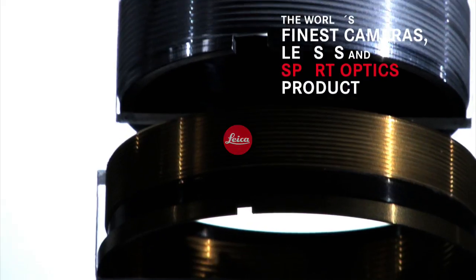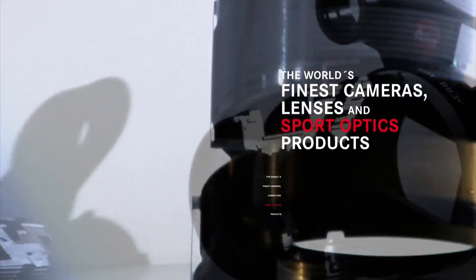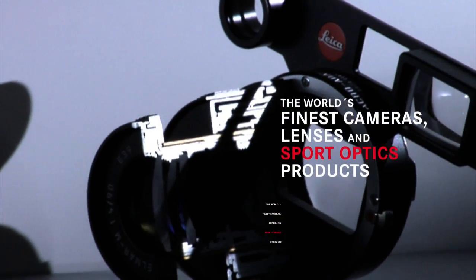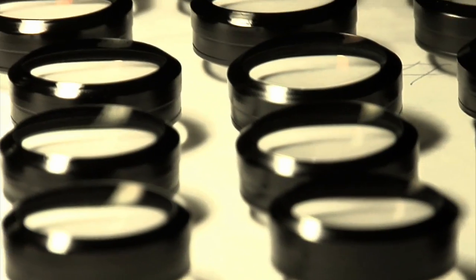Leica handcrafts the world's finest cameras, lenses and sport optics products. Tools for exquisite perception that enable access to life's hidden stories.